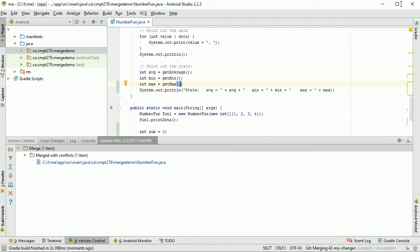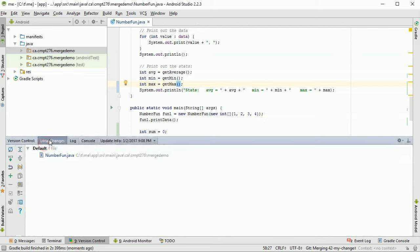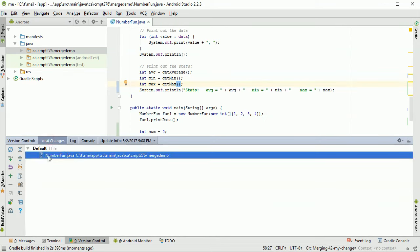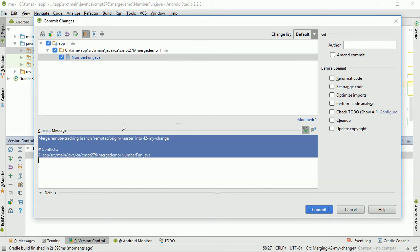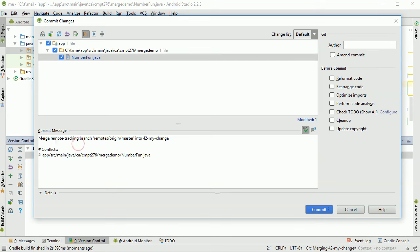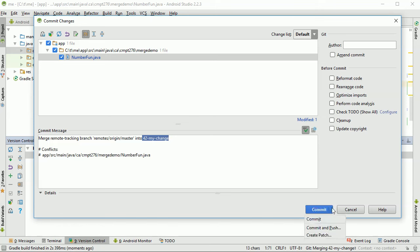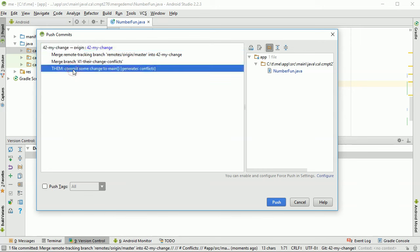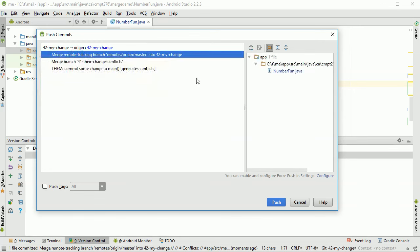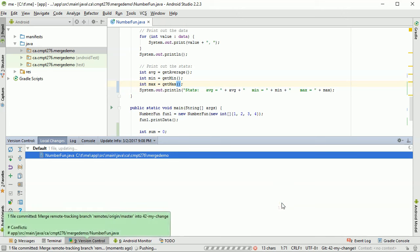Having done the merge and resolved the conflicts, I see there are changes in Local Changes that I need to commit. Going to VCS > Commit Changes — because I did a merge, it's smart enough to know what happened and suggests the comment: 'Merged remote-tracking branch origin/master into 42-mychange'. That's good enough. I'll commit and push. It shows the items now being added to the 42-mychange branch — the teammate's changes, their merge, and my latest merge. I'll push that in.